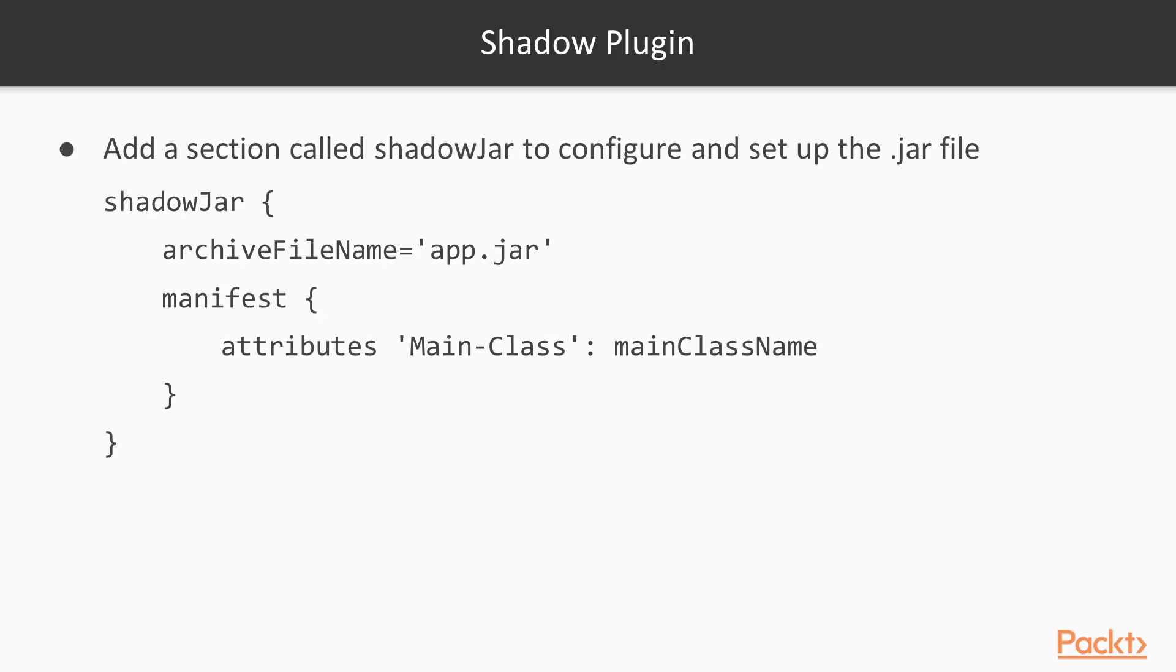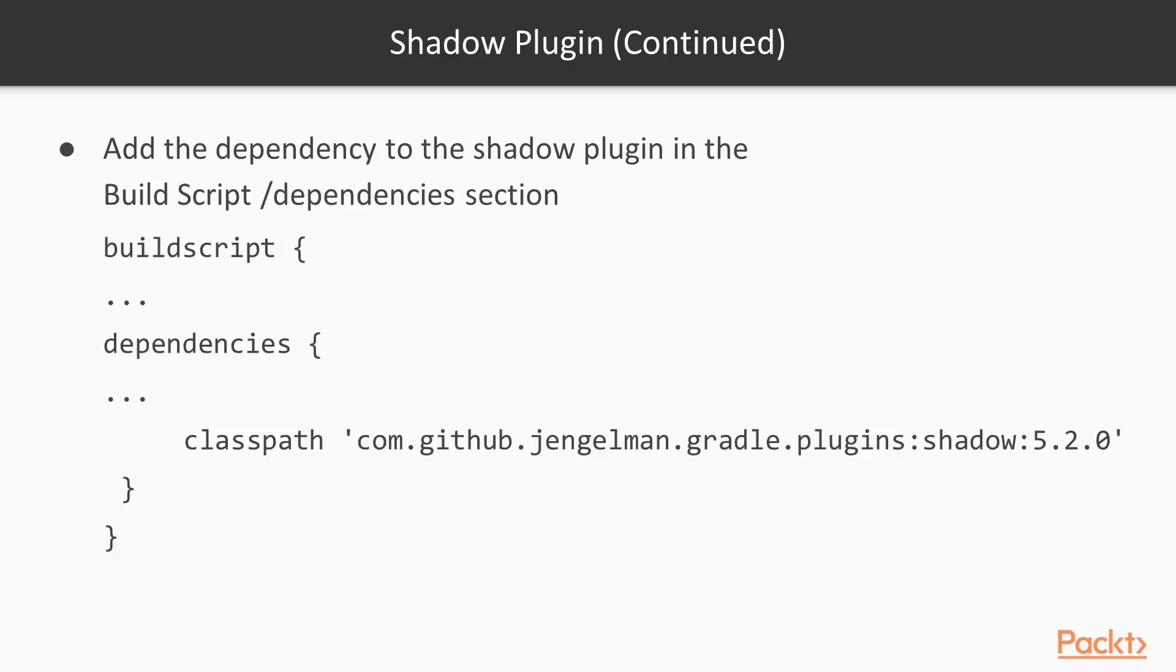First we have the shadowJar section. Then we set the archive file name to app.jar, which means it will have the same file name every time we build it. This is very convenient when we later want to distribute the file. In the manifest section we have added attributes, main class, which is a variable that is set earlier on.